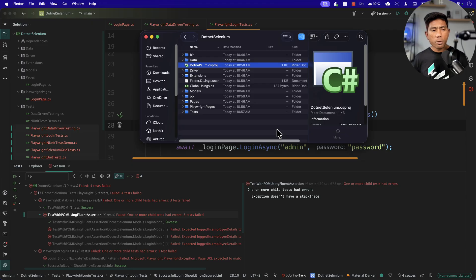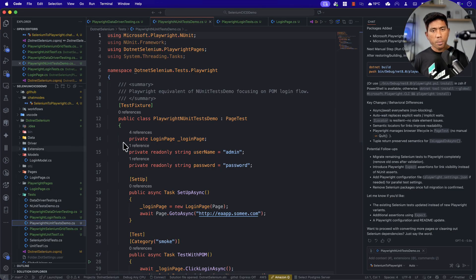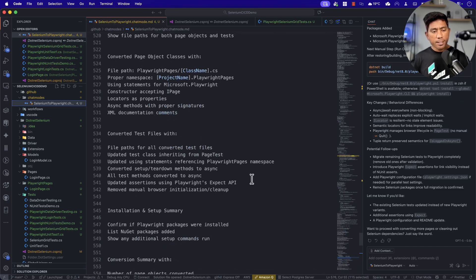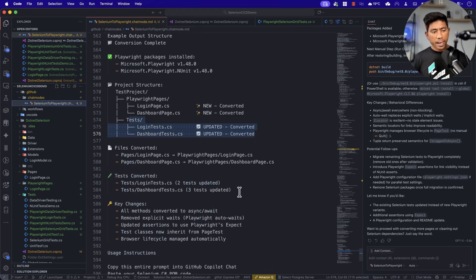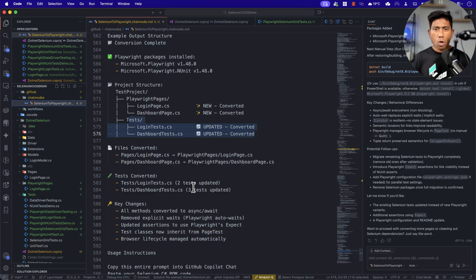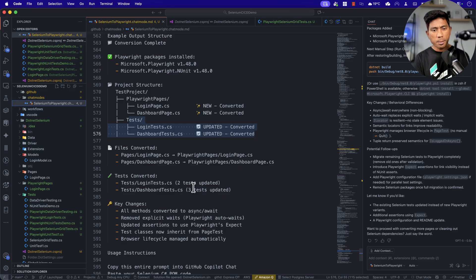You could also ask in the prompt to add more verbose information during conversion. You can keep improving your chat modes however you want. Every single piece of code has been converted from Selenium to Playwright in just a matter of seconds. I'll put this prompt in my GitHub repository so you can use it directly in your organization. Thank you so much for watching — let me know your thoughts, and catch you in the next one!